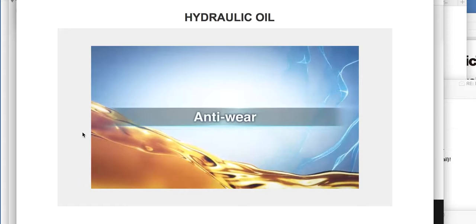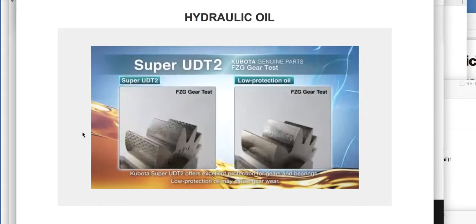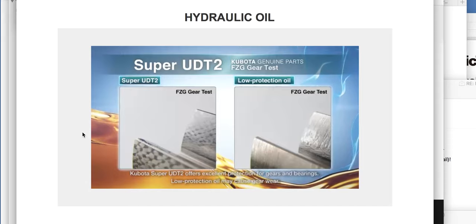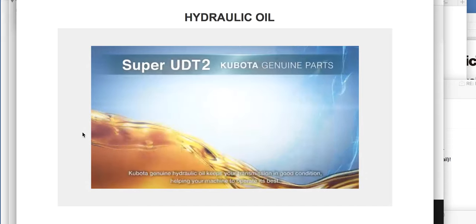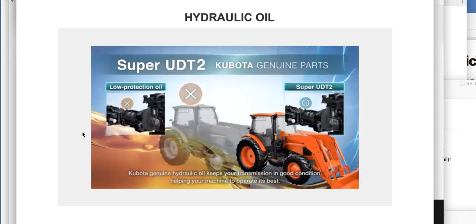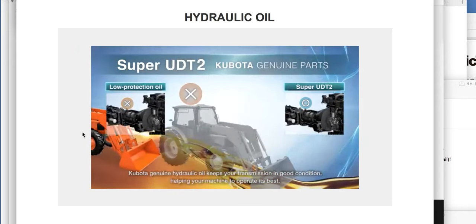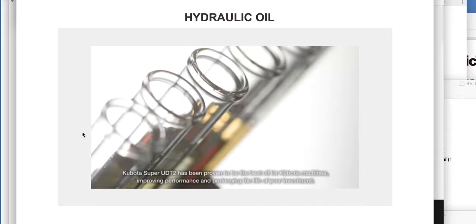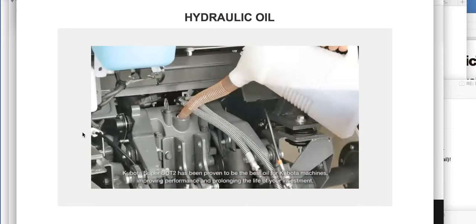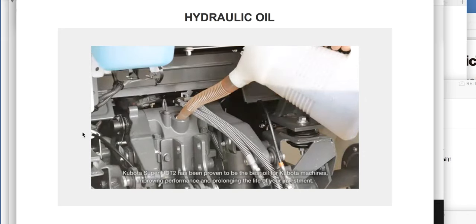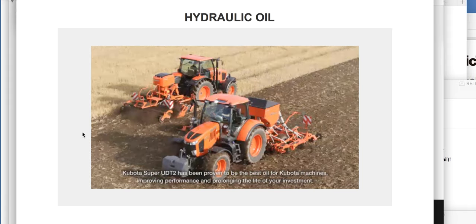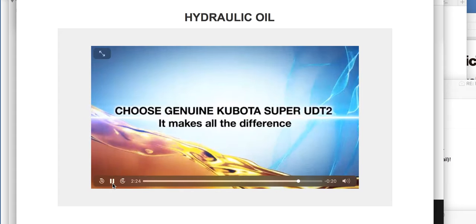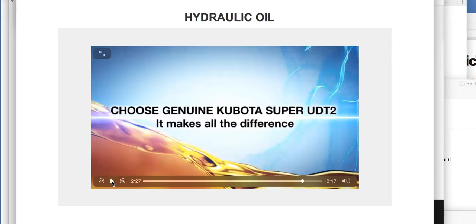Kubota Super UDT2 on the left is a high rust prevention oil. No rust prevention oil may result in steel parts rusting faster. Kubota Genuine Hydraulic Oil assures high brake performance, keeping your machine in safe working condition. Anti-wear: Kubota Super UDT2 offers excellent protection for gears and bearings. Low protection oil may cause gear wear. Kubota Genuine Hydraulic Oil keeps your transmission in good condition.